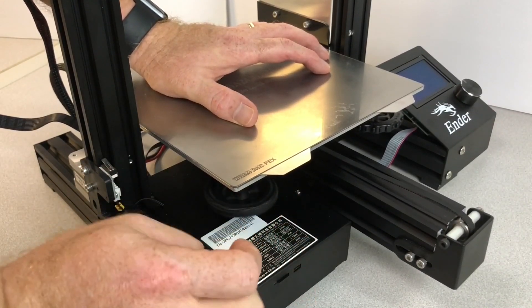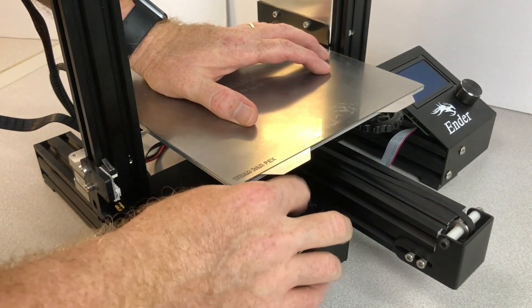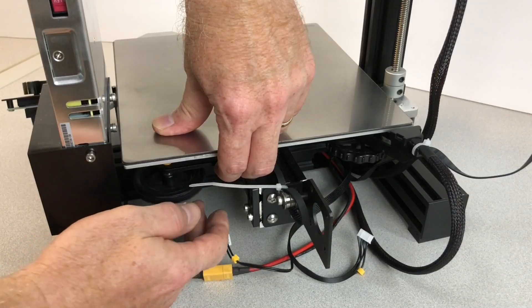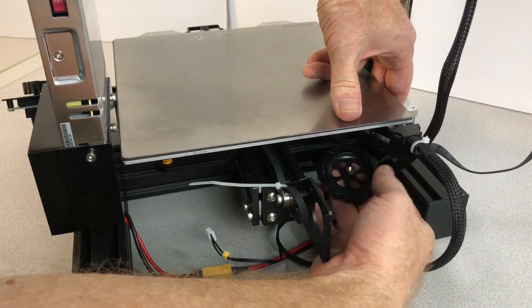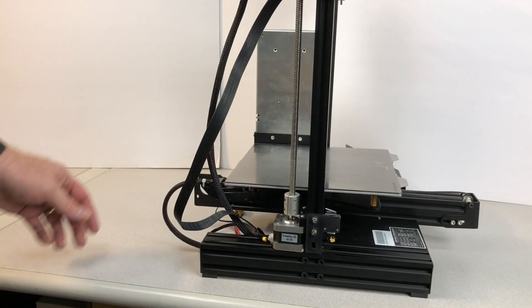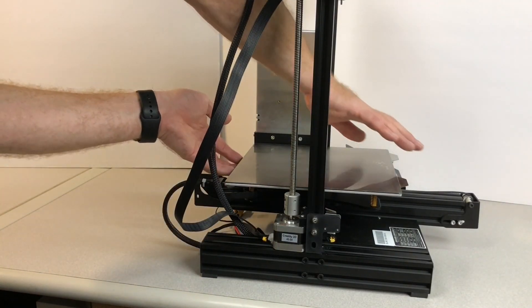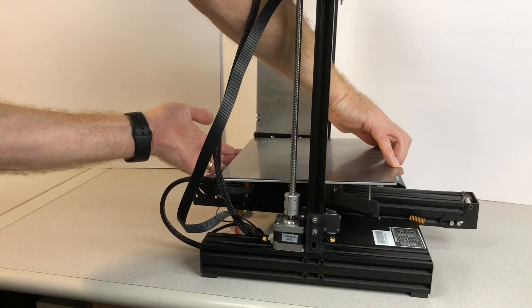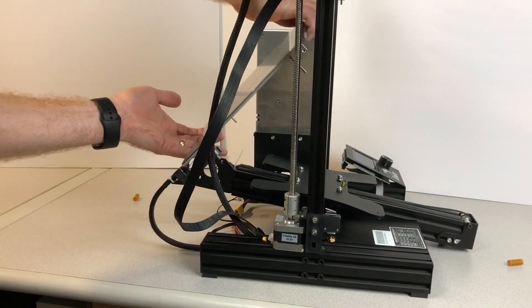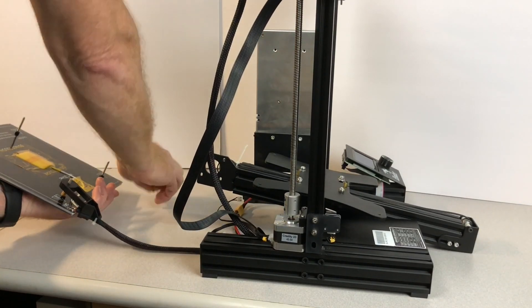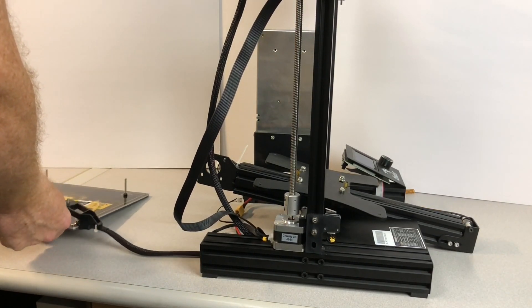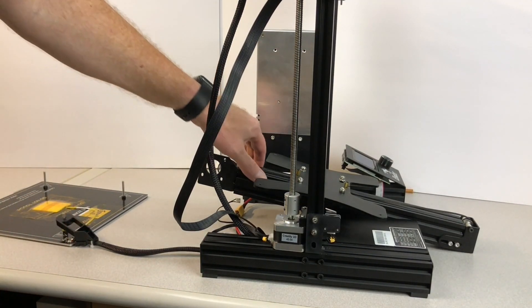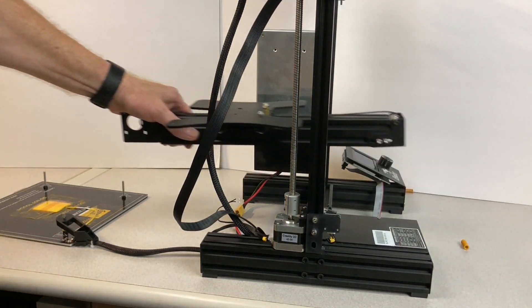Remove the leveling knobs from the bed. Remove the bed and set it behind the printer. Then, remove the Y-axis assembly and set it aside.